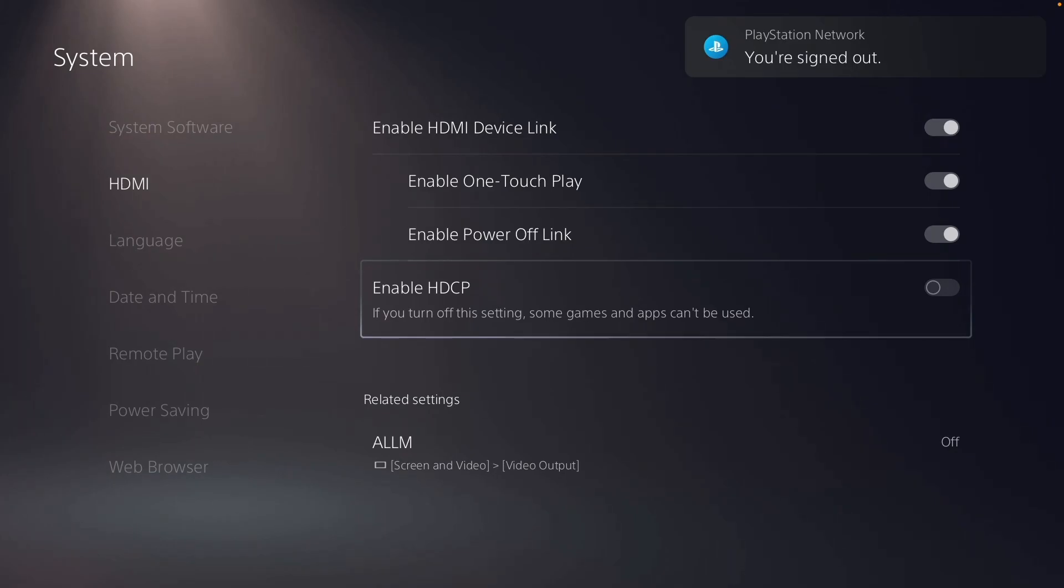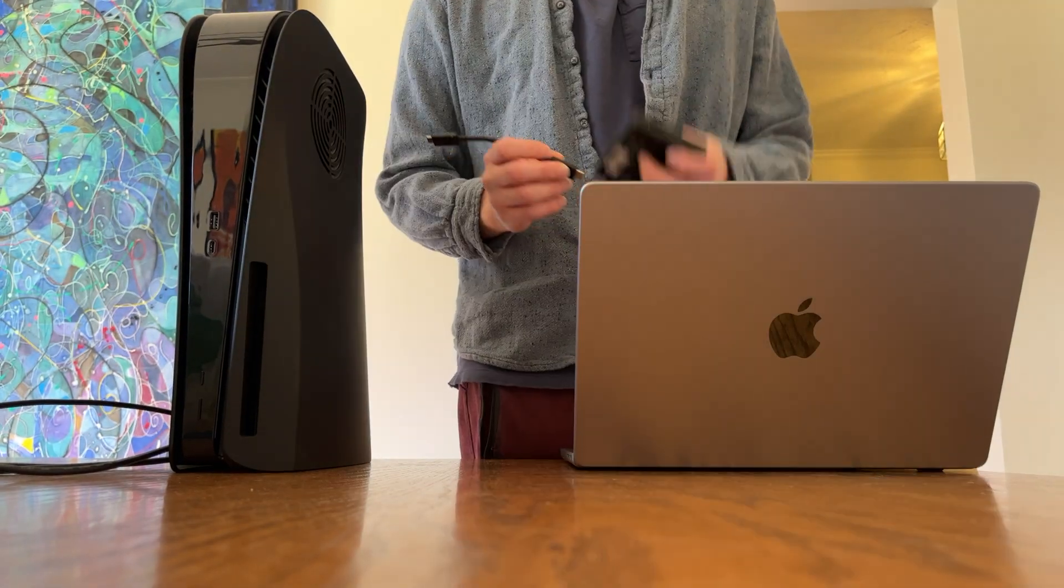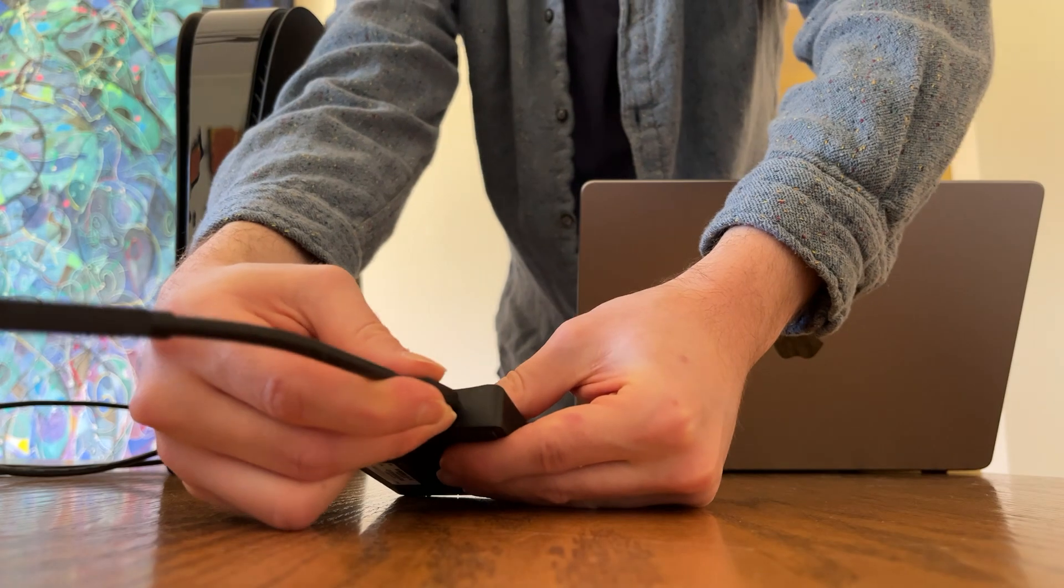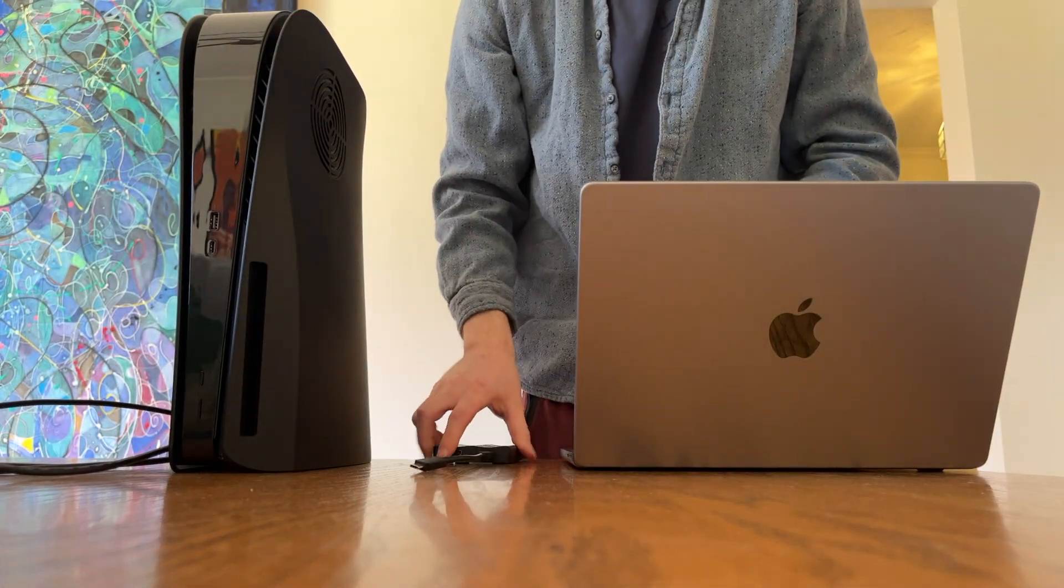Next, take your capture card and give it power. We're going to take the USB-C, plug it into the USB-C port, and plug it into your Mac.